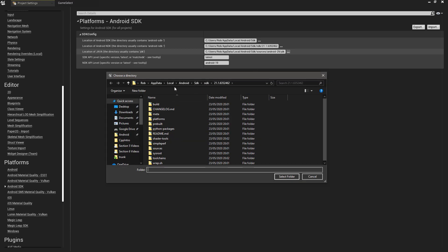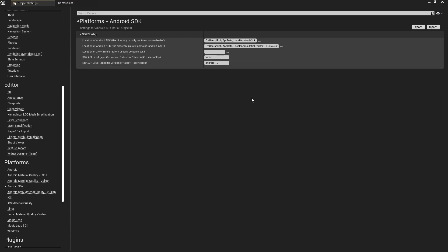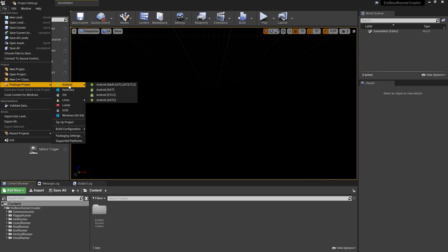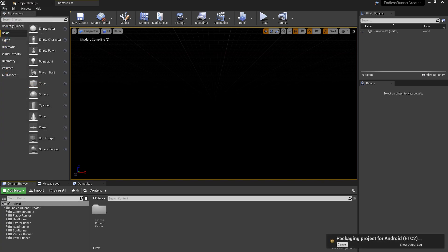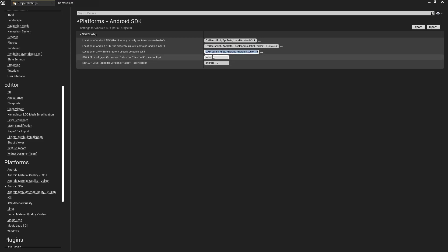Finally, there's the JDK step, and again the documentation hasn't worked for me here. The documentation states that you don't need to include the JDK directory, but trying this with any of the possible setups I found in Android Studio hasn't worked. The solution I found is to navigate to the Android Studio install location — not the one in your username AppData folder, but the actual Program Files location — and then inside there, find the JRE folder and use that as the JDK path.